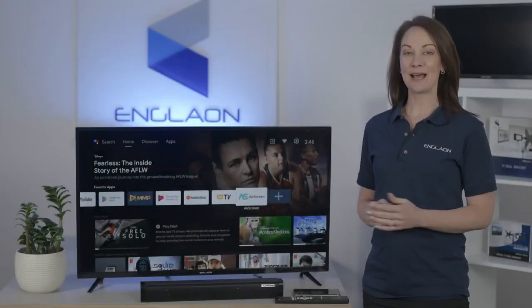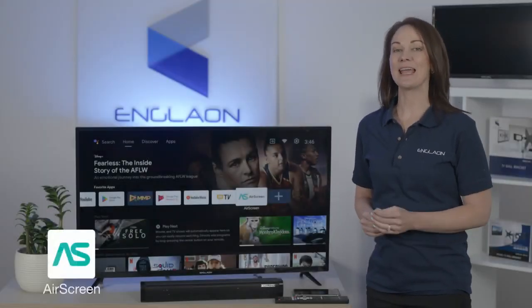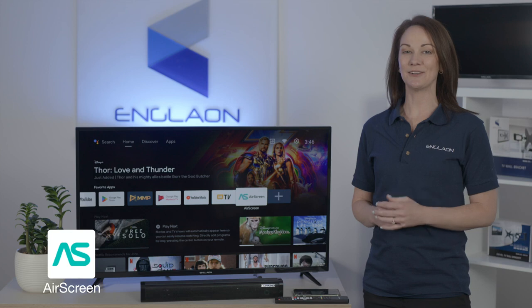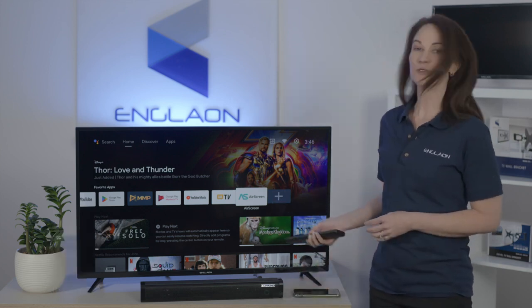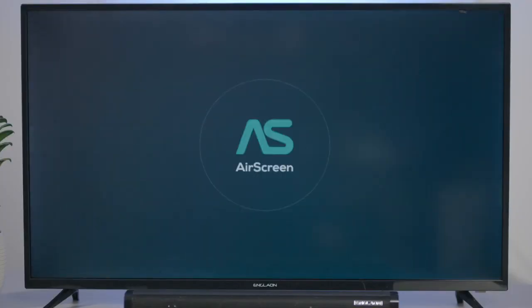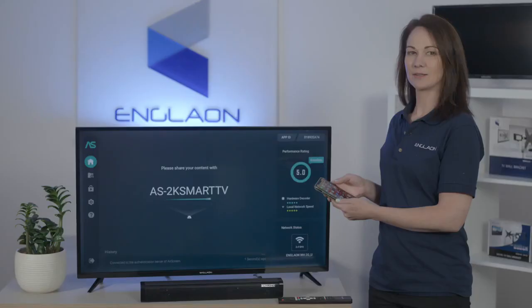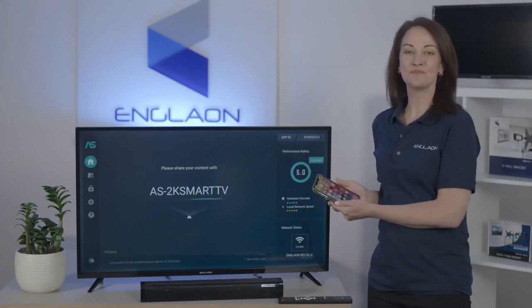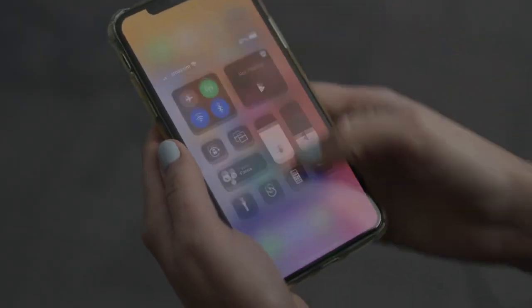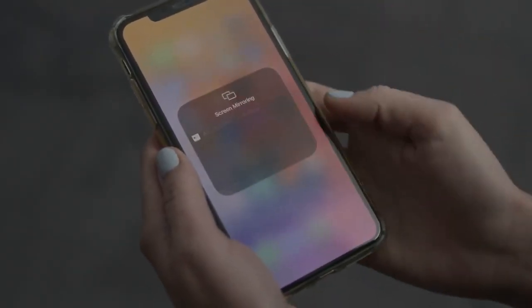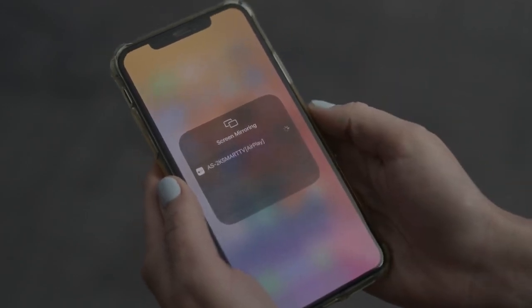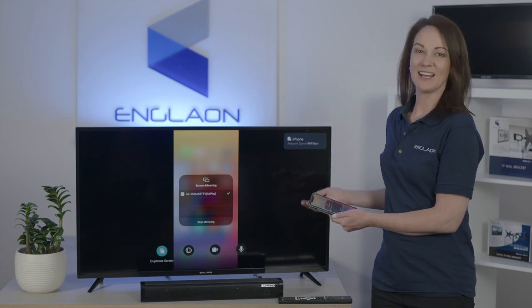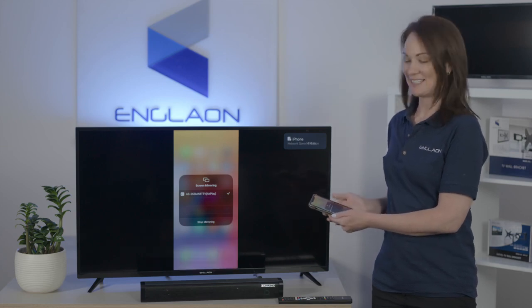If you have an Apple phone, download the Air Screen app on your Englon Android TV. When you open the app, open your phone in the control center, choose screen mirroring, and select your Englon Android TV — and now your phone is mirrored to the TV.